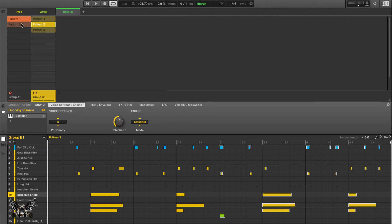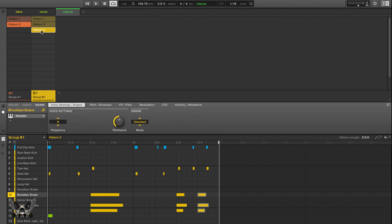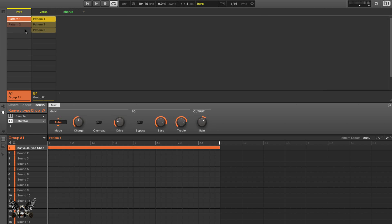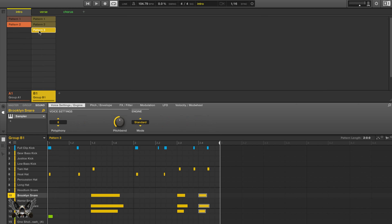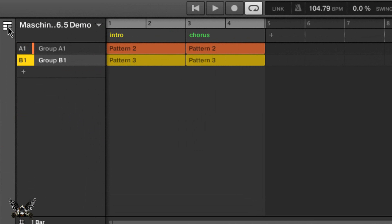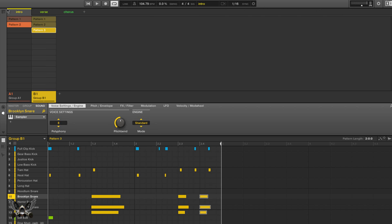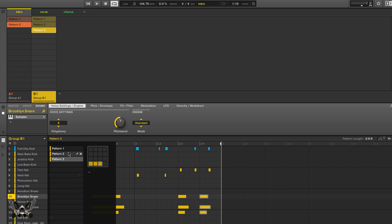Let's say for the Intro I start with Pattern 2 and Pattern 3 — what happens is on this group it's going to perfectly emulate what I have there. So whatever you do in the Ideas View is what follows on the section screen. I think it's very intuitive and brilliant on Native Instruments' part. Think of the Ideas Views like little containers that hold all your ideas and patterns. You don't have to use the old button down here — I mean you can, but you don't have to.